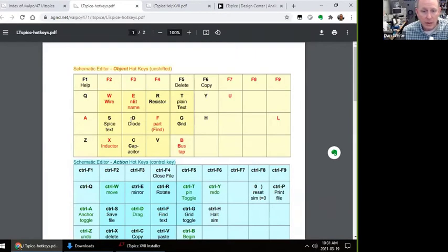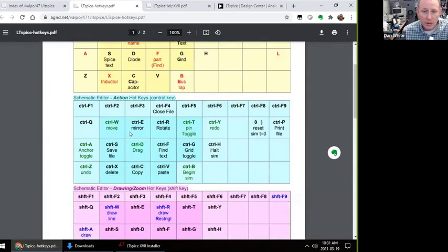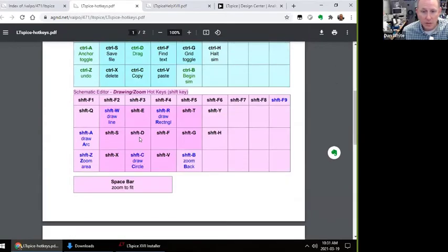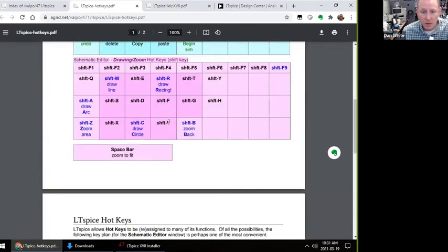It's kind of like three layers: letters, and then you hold down Control and you do stuff, and then you hold down Shift and you do stuff.